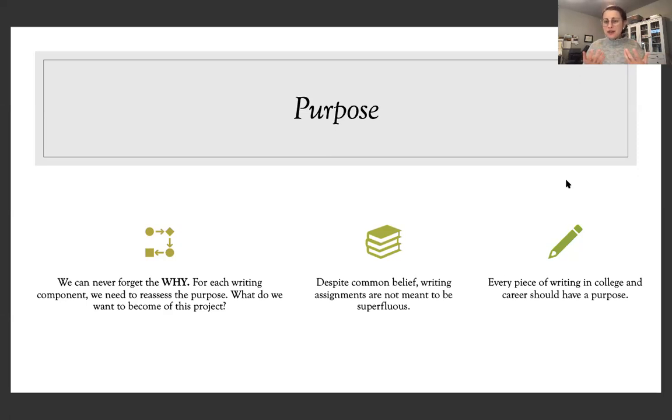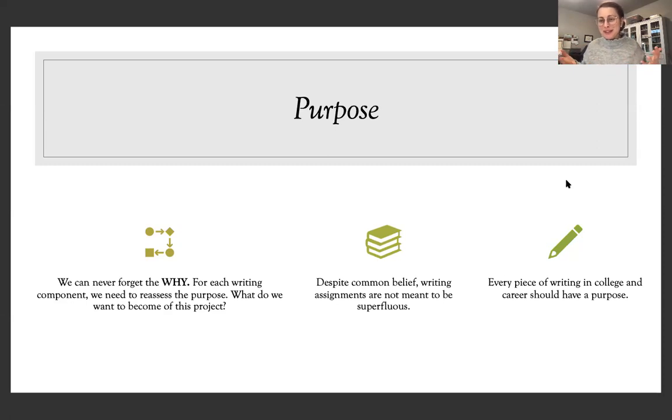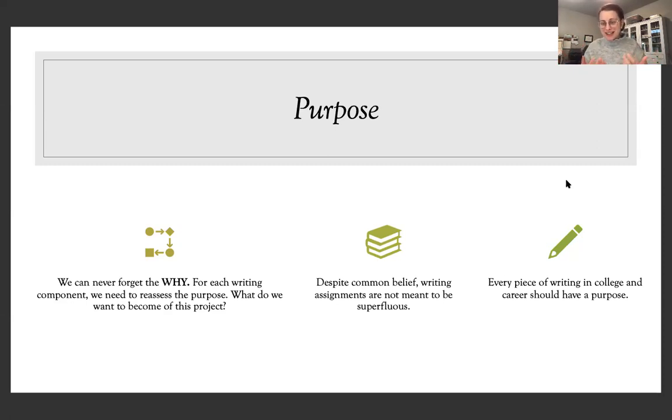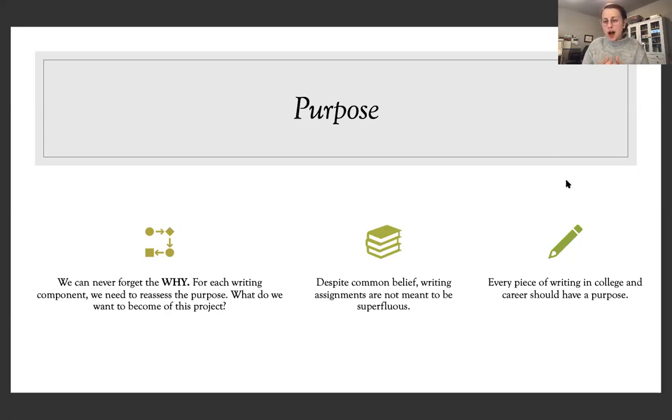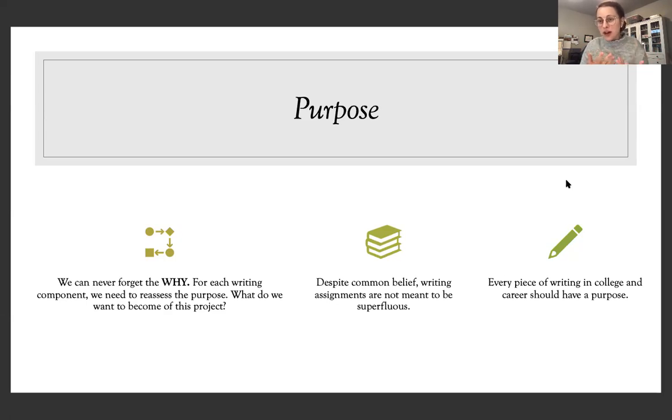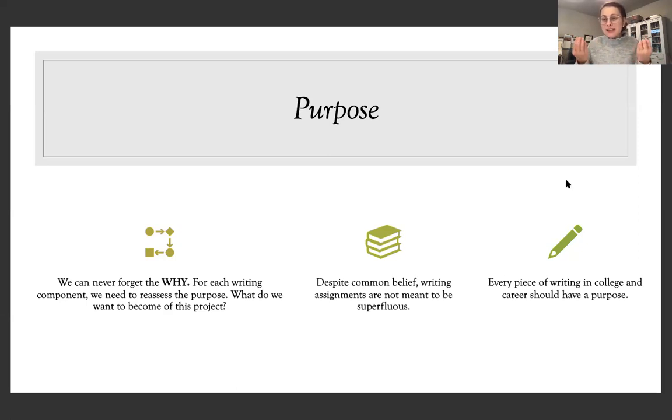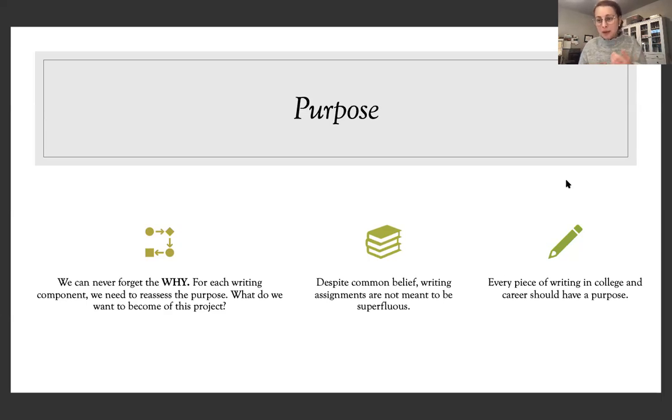And then the other, despite common belief, writing assignments are not supposed to be superfluous. I really feel like as my first year writing instructor, one of my main purposes was just to teach students how to write an essay and to help it be grammatically correct. I've since realized that that doesn't really add a lot of value to a student's academic portfolio, doesn't add a lot of value to their learning. And so I'm learning over time, purpose is so vital for every single writing and project and to explain that purpose to you.